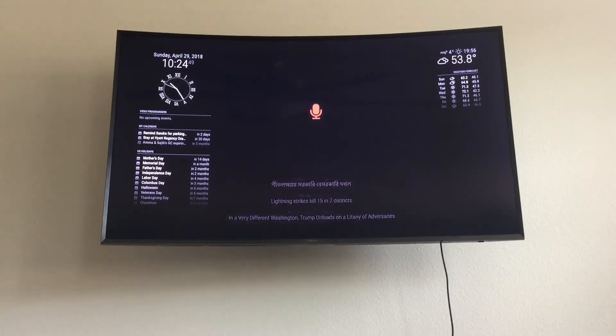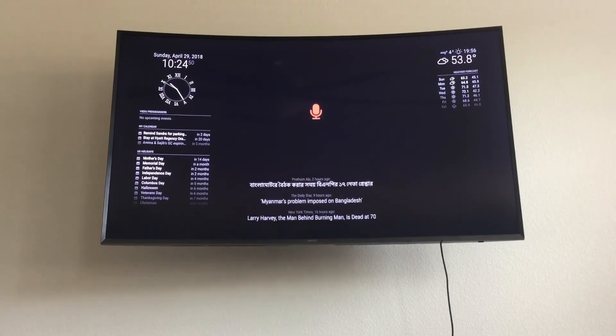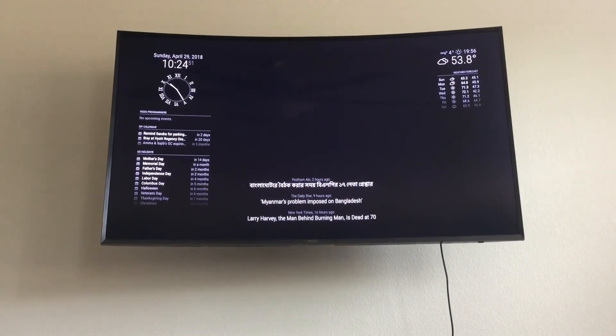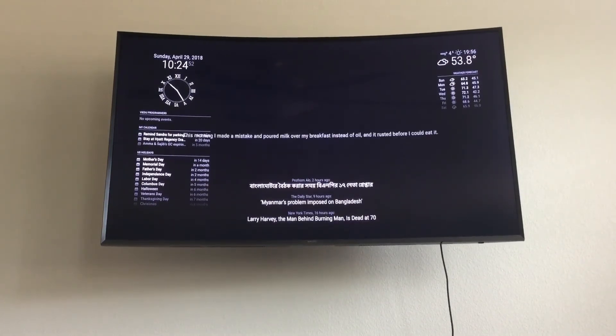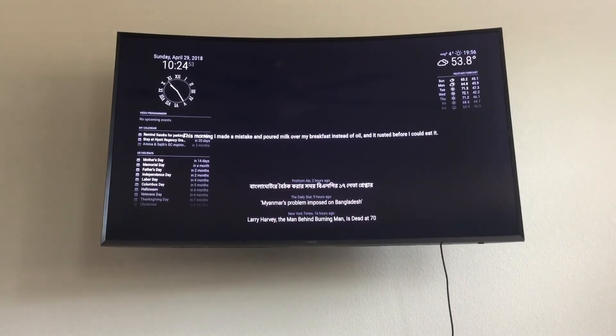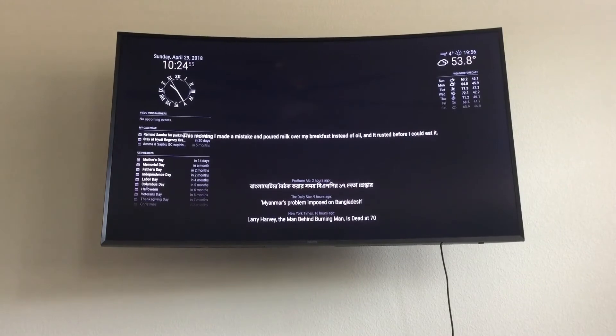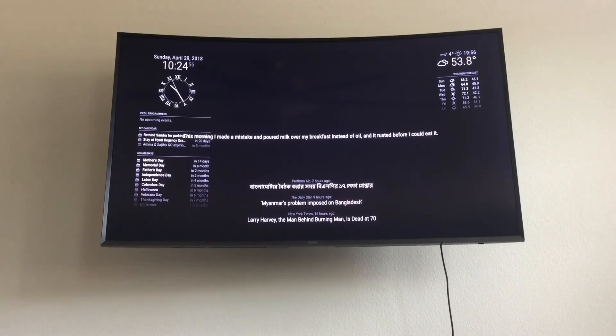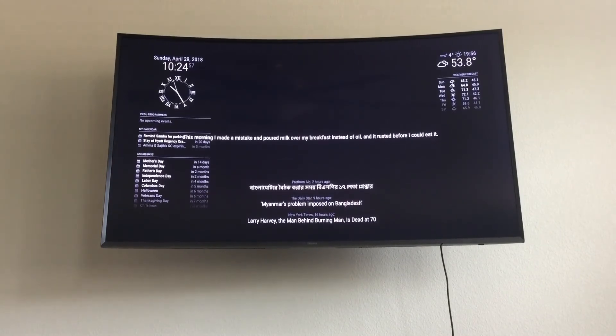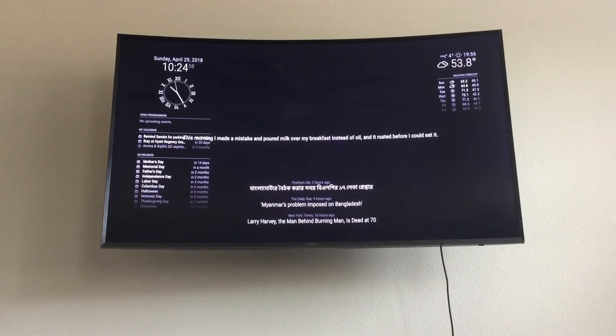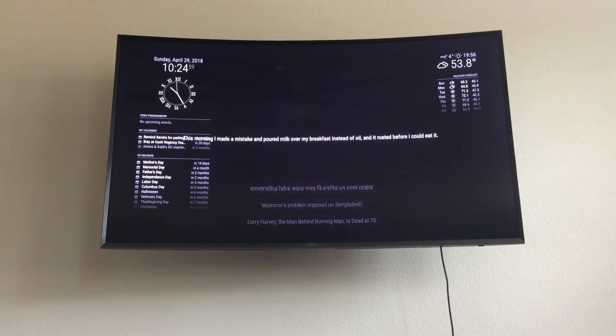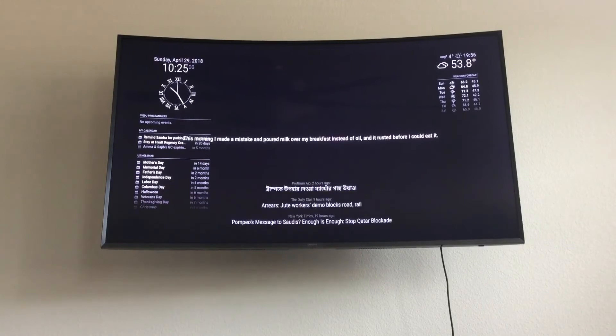Tell me a joke. This morning I made a mistake and poured milk over my breakfast instead of oil and it rusted before I could eat it.